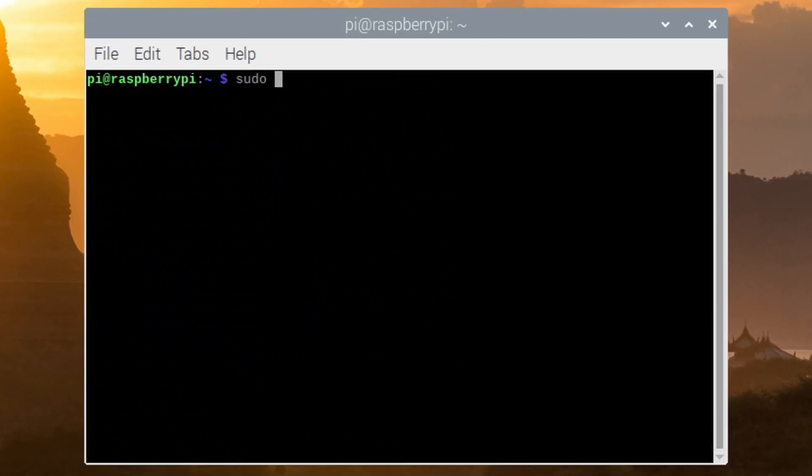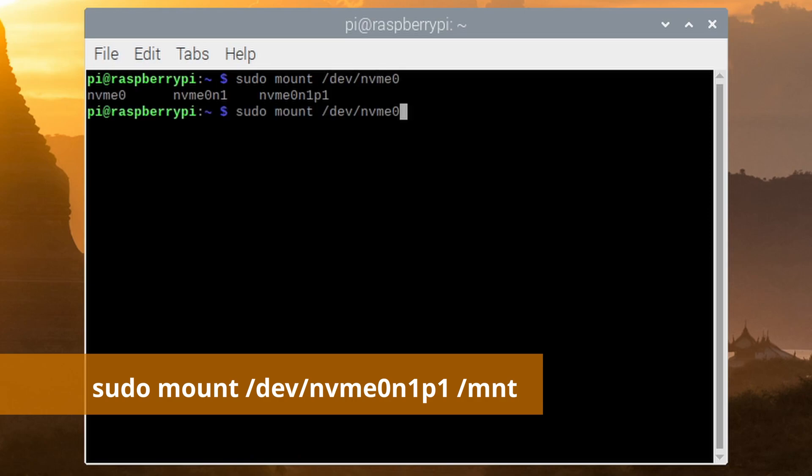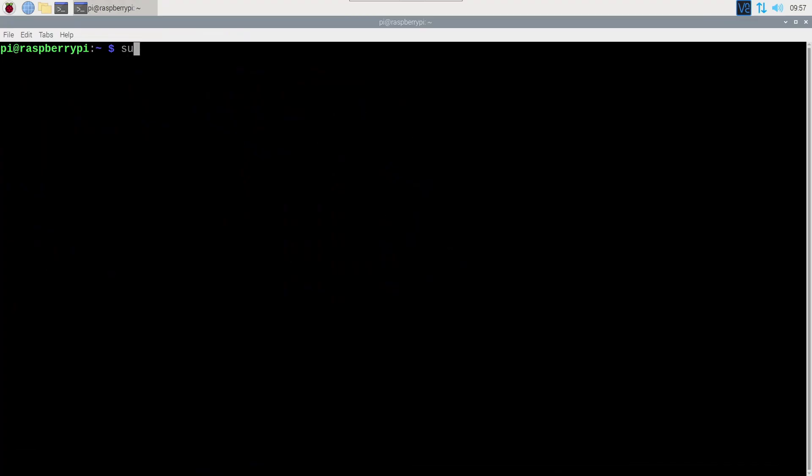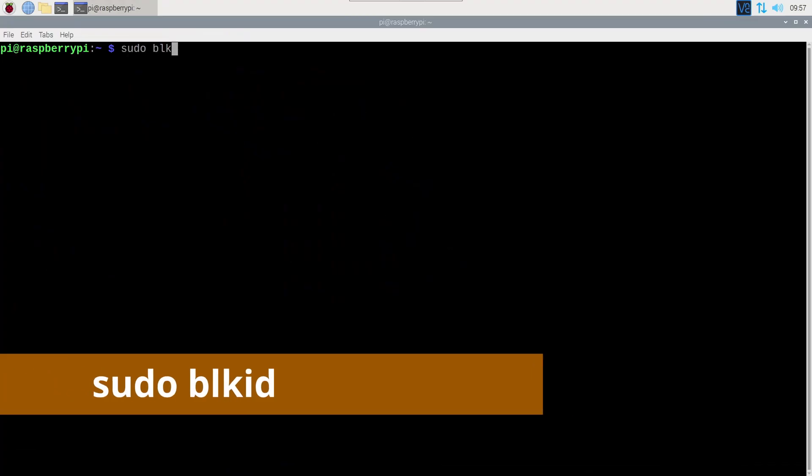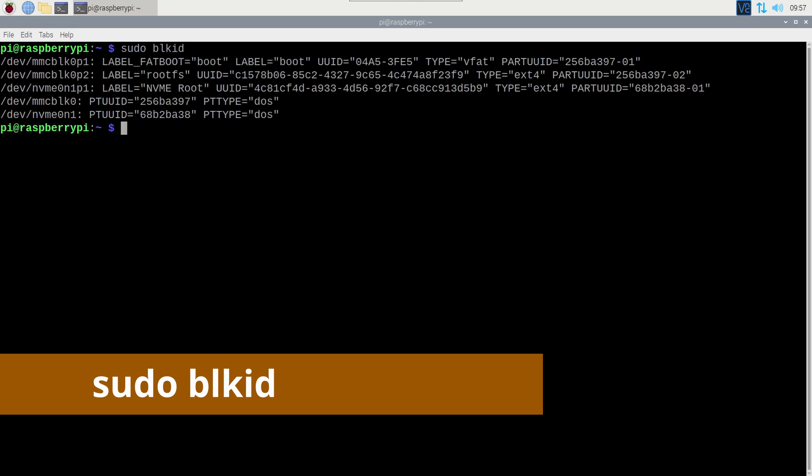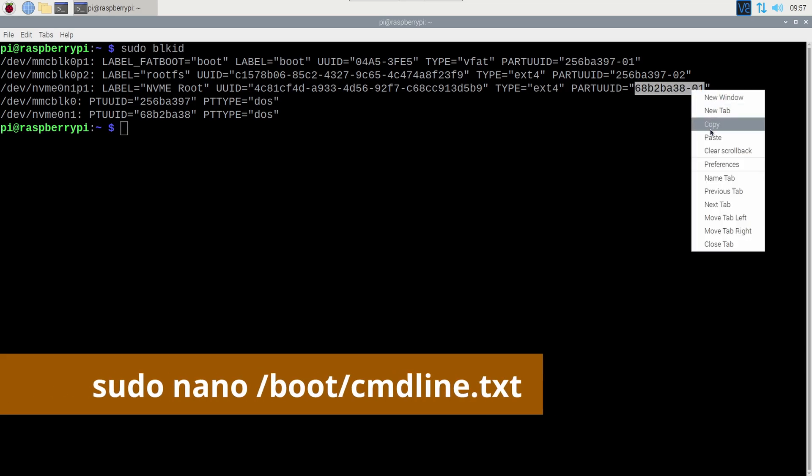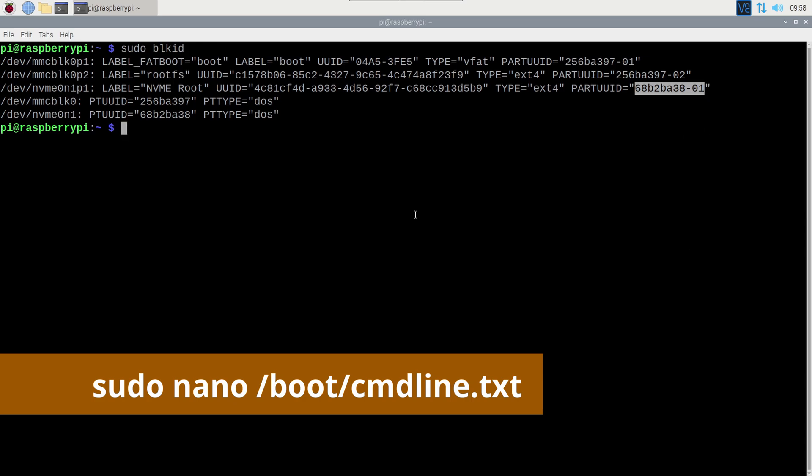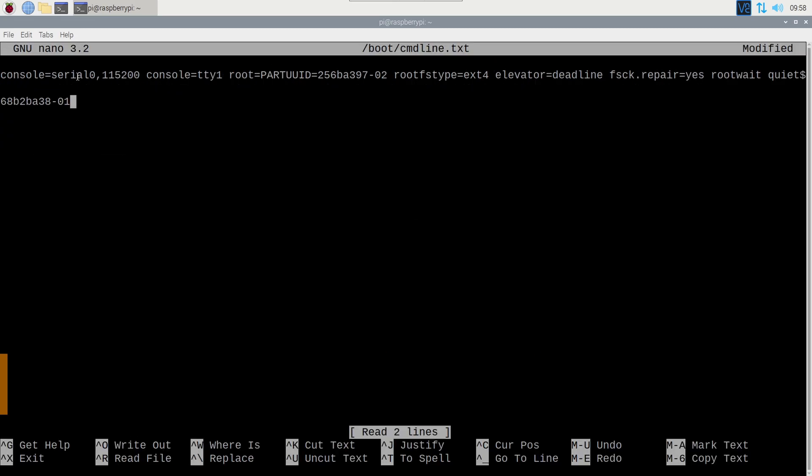We can now mount the NVMe partition. Next we'll copy the root partition to the NVMe drive, and change the kernel command to use the NVMe partition as the root file system. Here I'll copy the part UUID of the NVMe partition, and then change the kernel command line to use this part UUID.